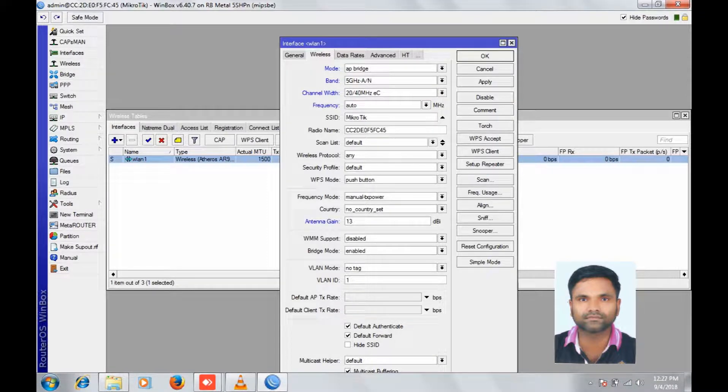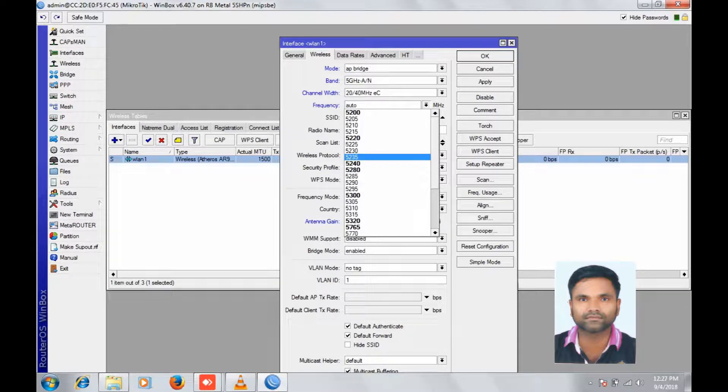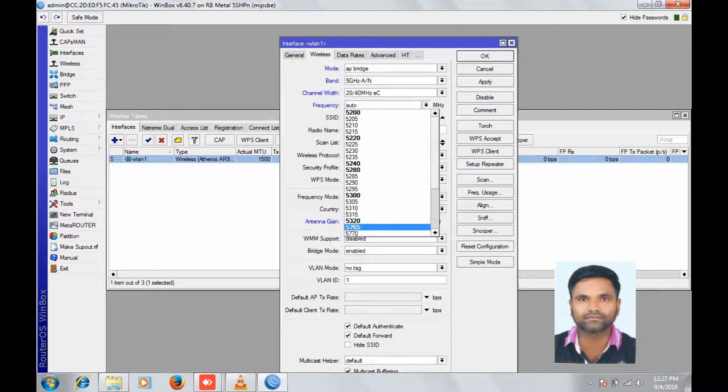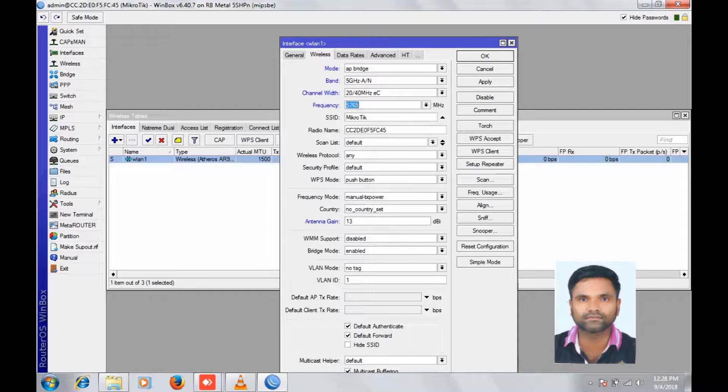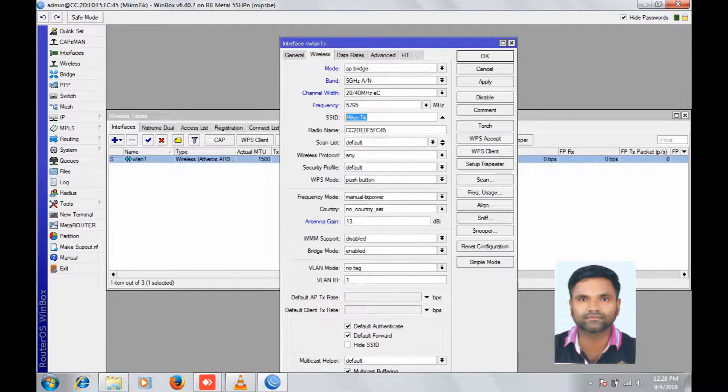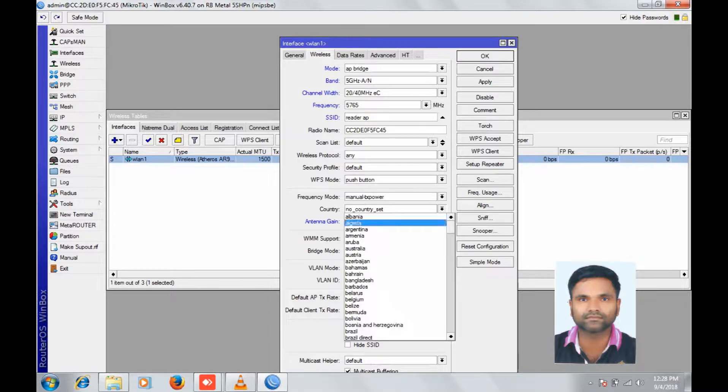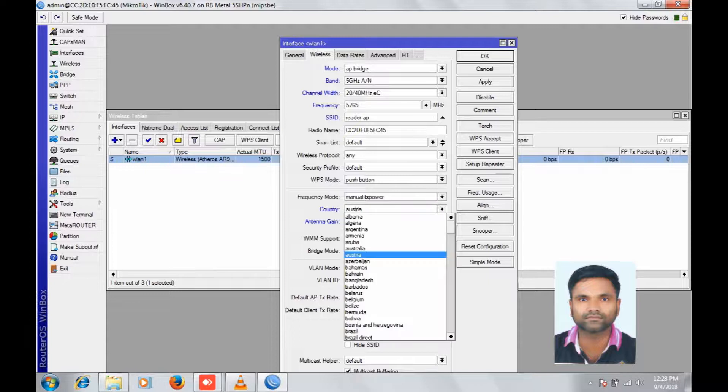Give antenna gain, select frequency 5765, change SSID as your requirement, select country Australia.